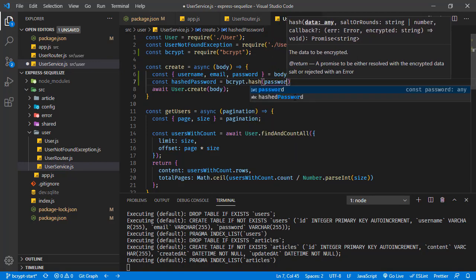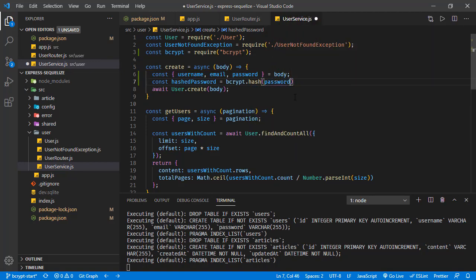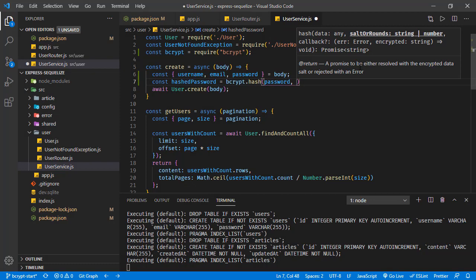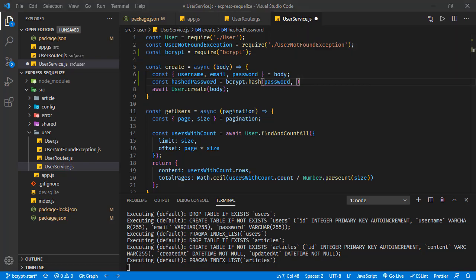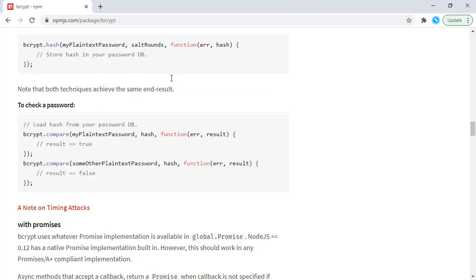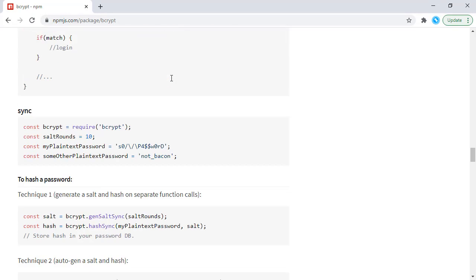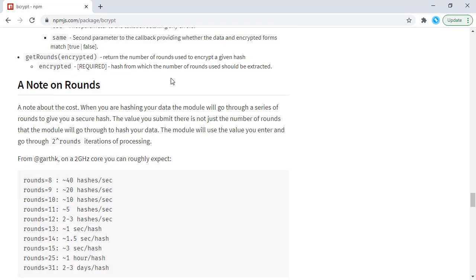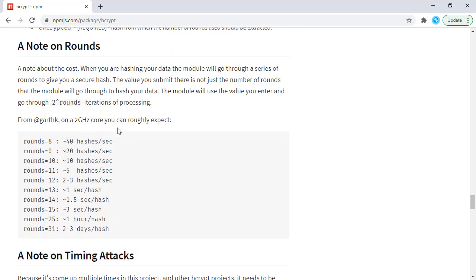The first one is the data we're going to hash and that is password. The second one is the salt or rounds, and this is the metric for the cost of the process. If you check the document of bcrypt, right here there's a list of process capability based on the round.